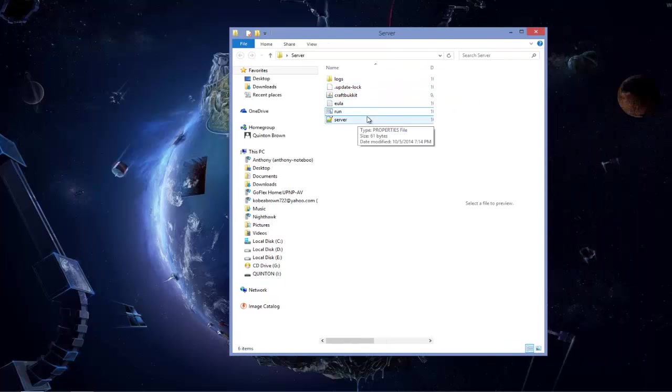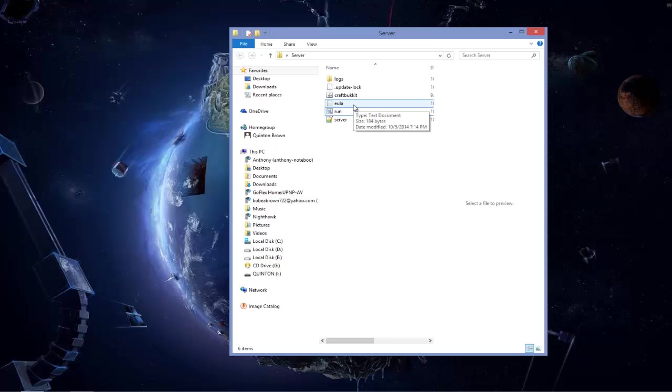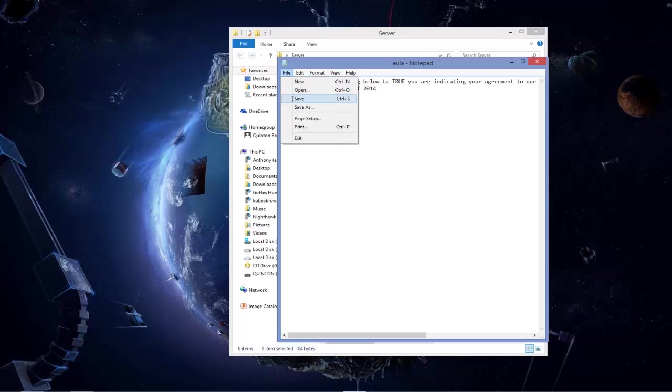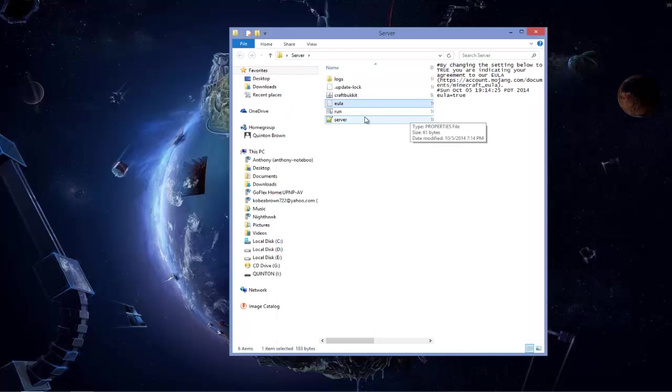Now the server is done, I click enter. Here's the basic server details. Now what I have to do is you have to go to the EULA, this is like the terms and conditions. Just go into it, delete the false and change it to true, do file save, close out.